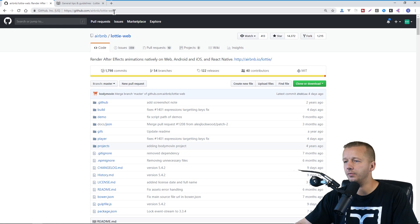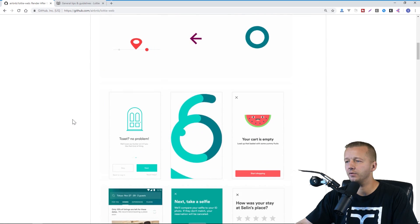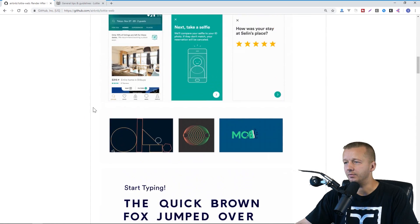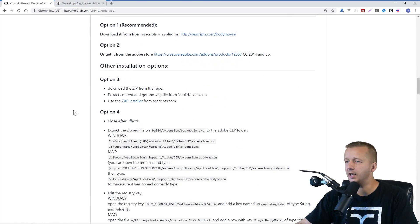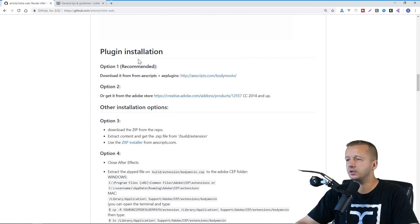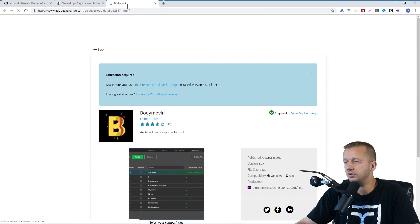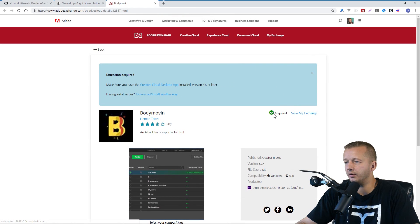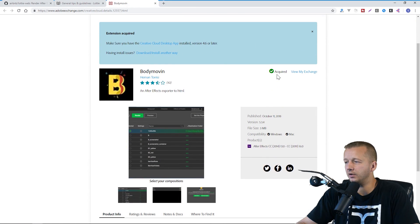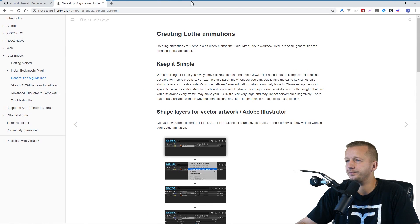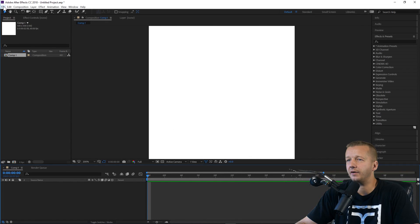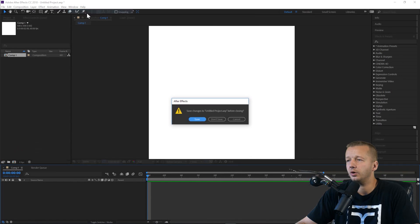Here at the GitHub page for airbnb/lottie-web, the very first thing you'll want to do — after getting impressed with all the examples — is plugin installation. You can grab it either from the aescripts.com link or creative.adobe.com. If you have Creative Cloud already integrated you can install it from there, and after you do that you can go to Adobe After Effects and hit New Project.